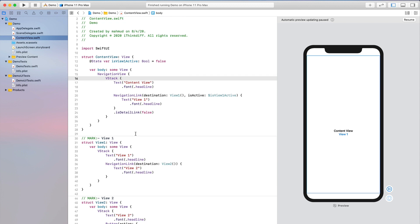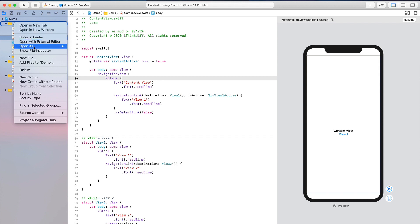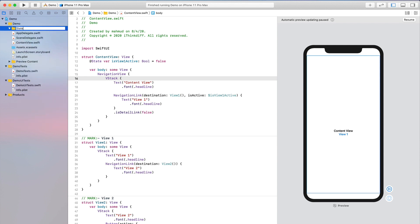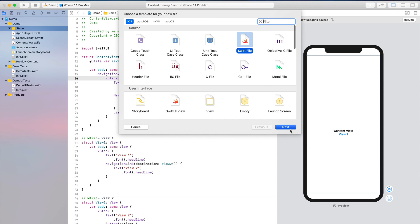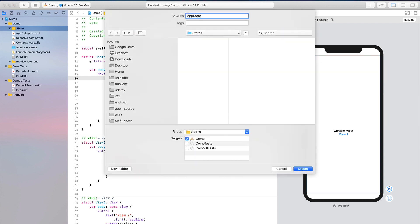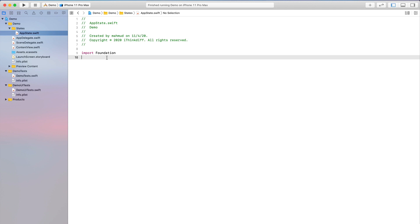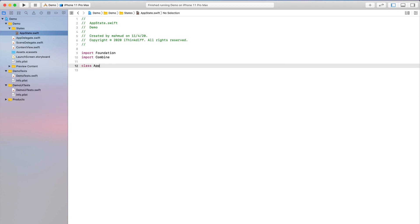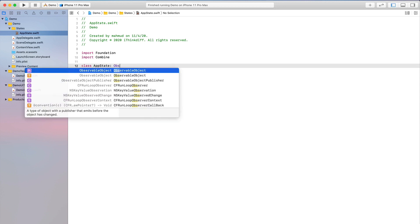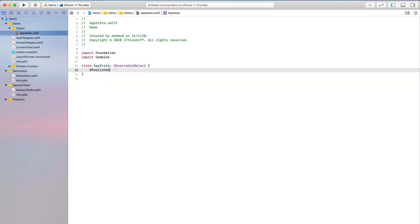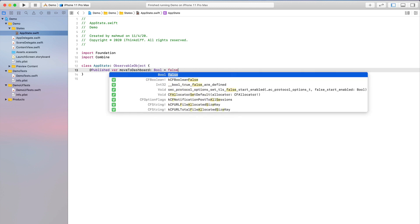We can use an environment object for the global state. Let's define a directory called 'States' where we store our state, and create a new file named `AppState`. Import the Combine framework and define a class: `class AppState: ObservableObject`. Add `@Published var moveToDashboard: Bool = false` — a boolean defaulting to false.